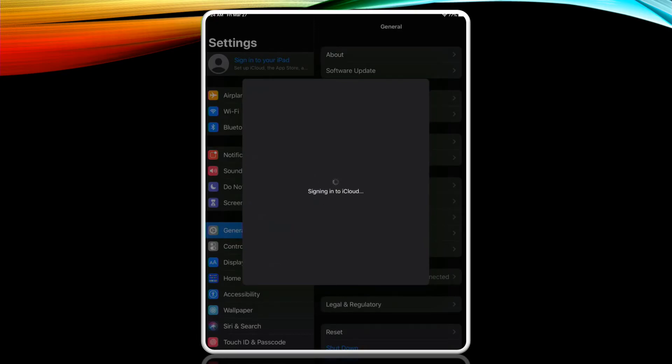You should see this window pop up saying signing into iCloud and this wheel will be spinning. That tells us that the Apple ID is being created.